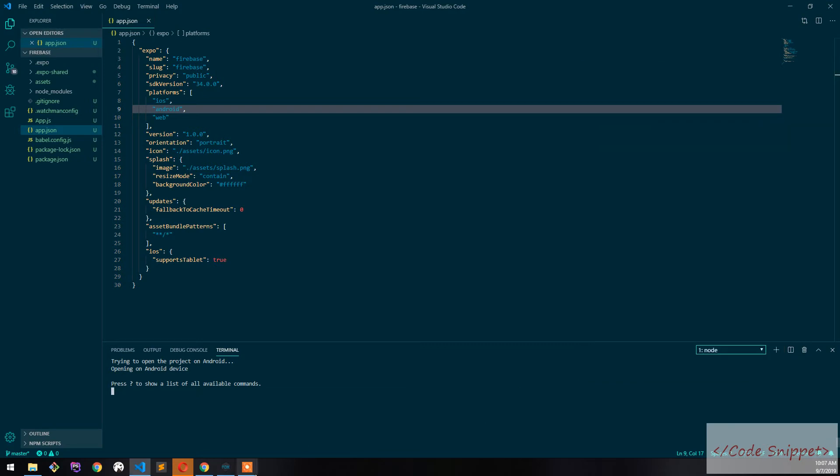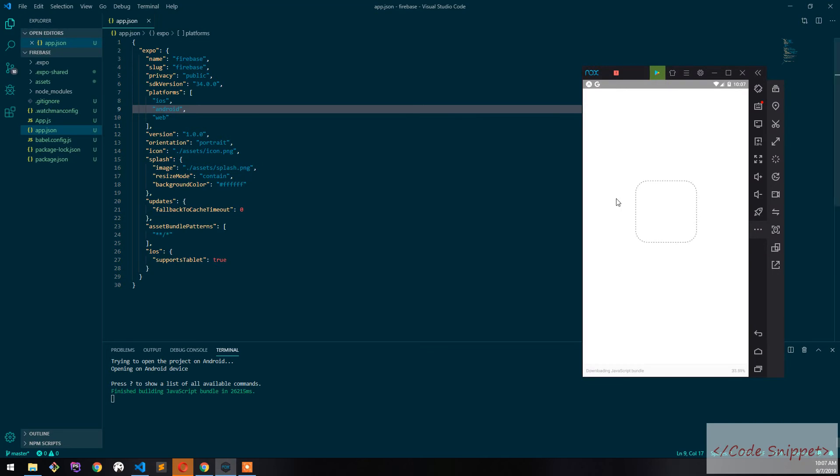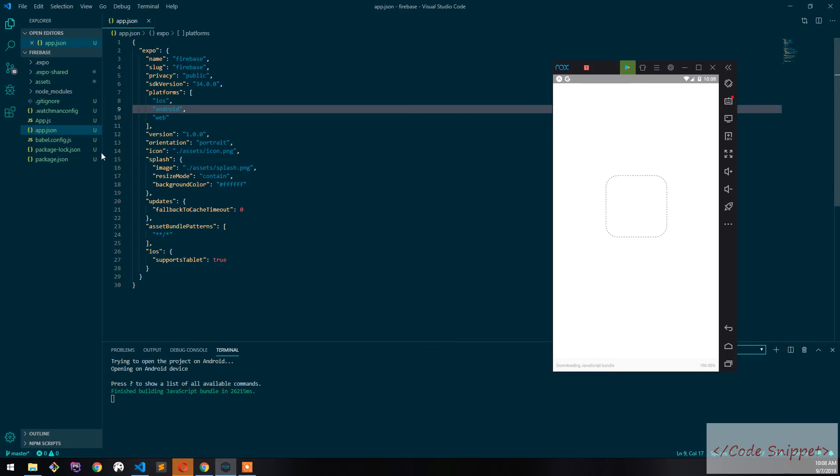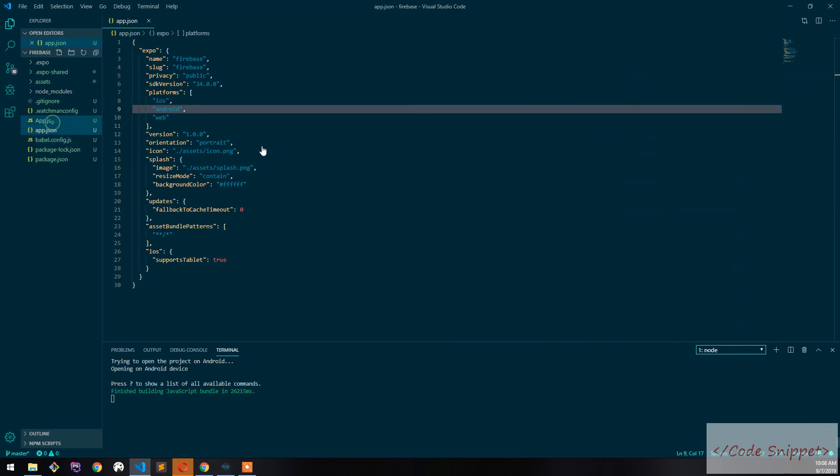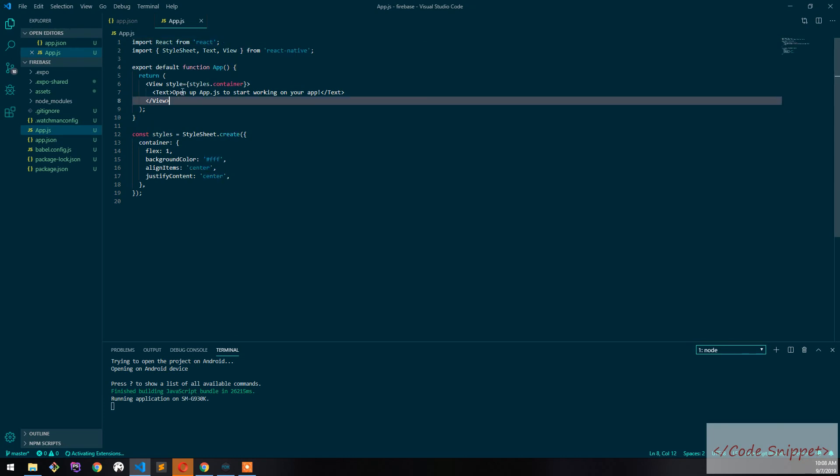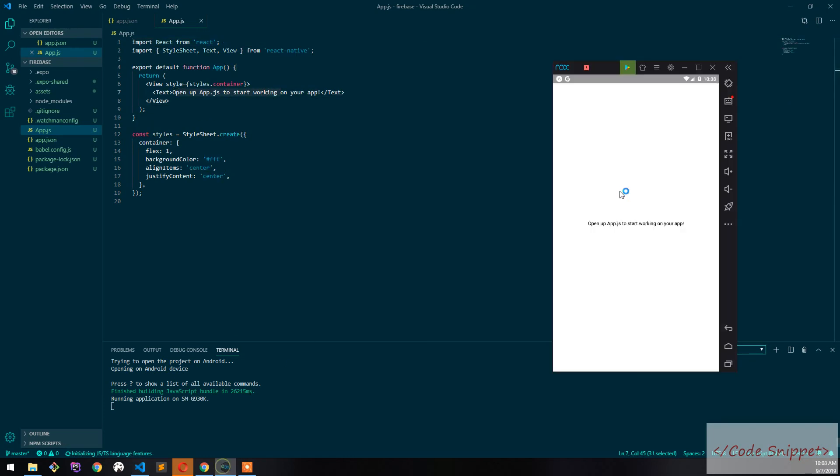It's running. You can see our project. That's it, and this is how you use Nox Player for your React Native development.